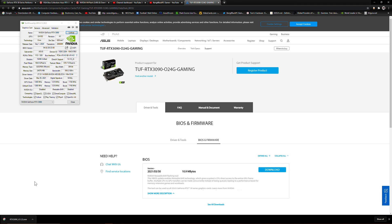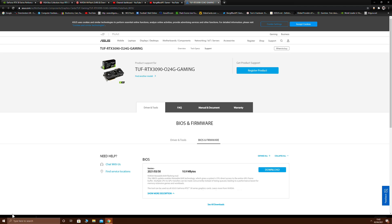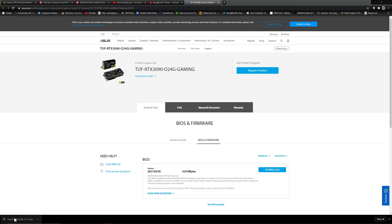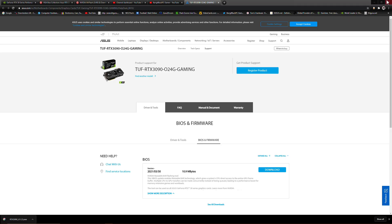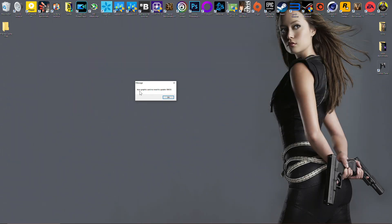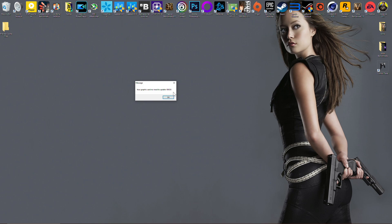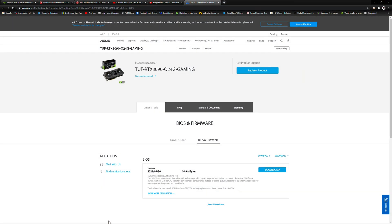What happens is you run the program, give it permission, and then you're left with this message: 'Your graphic card no need to update the BIOS.' You know that shouldn't be happening. You can run it as administrator, doesn't matter, it always gets the same result.